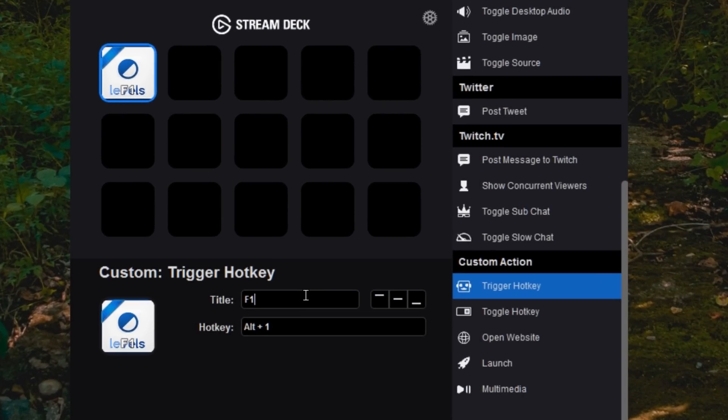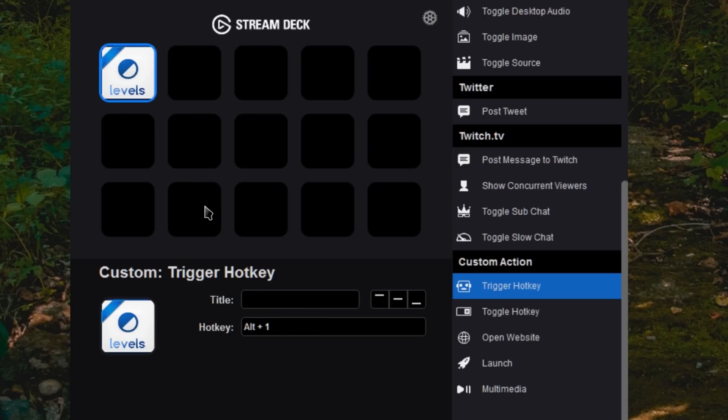So I'm going to choose my Levels button I created here from an icon. And since that already says Levels on my image, I delete the title so that way no text gets overlaid. And now when I press the button, it sends that hotkey.